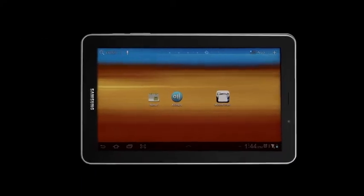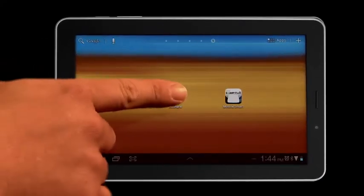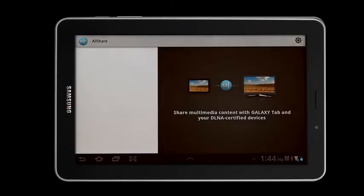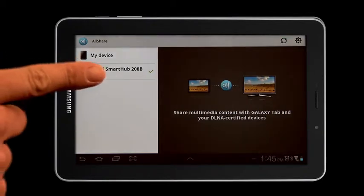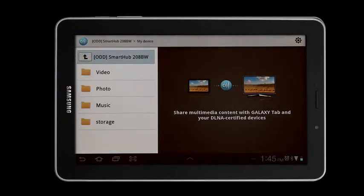First, select the AllShare icon. Select ODD Smart Hub on your tablet's menu.